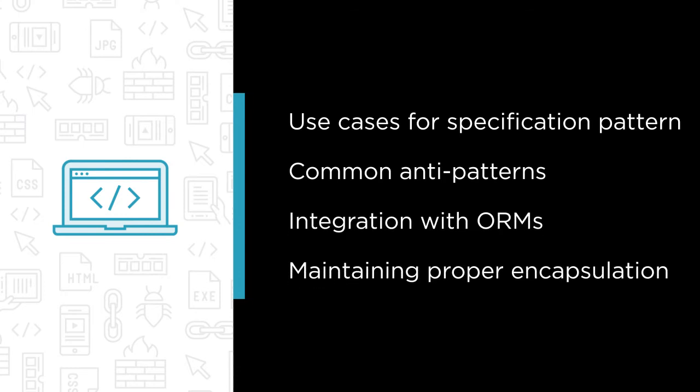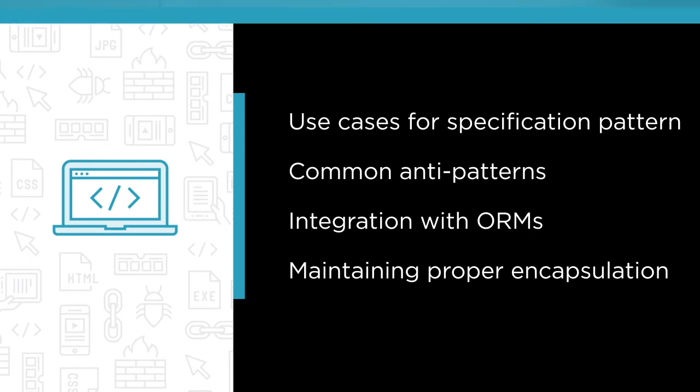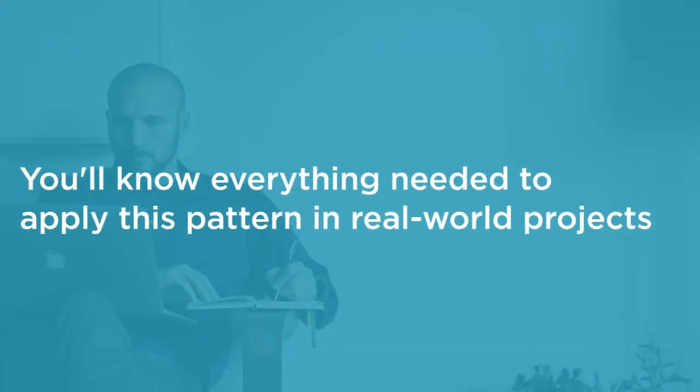By the end of this course, you will know everything needed to apply this pattern in real-world projects.